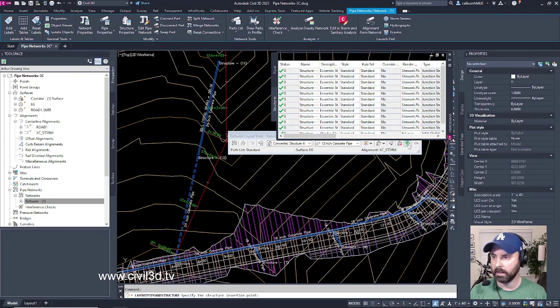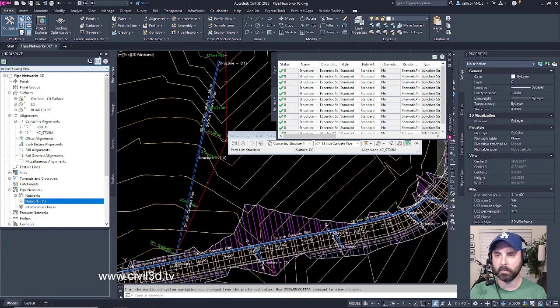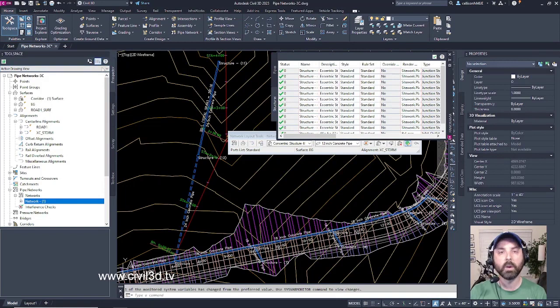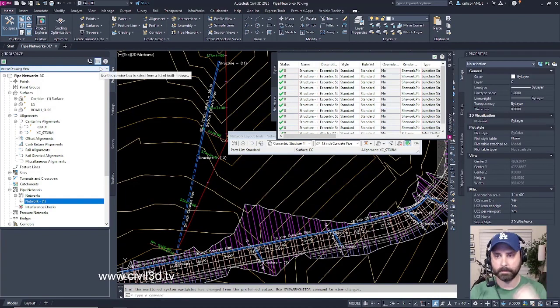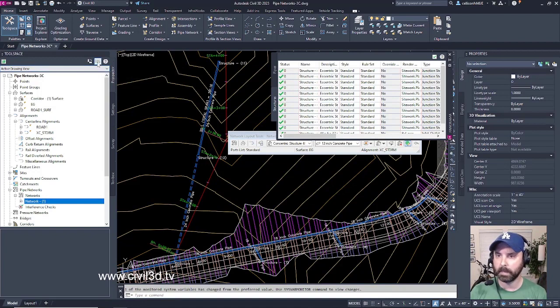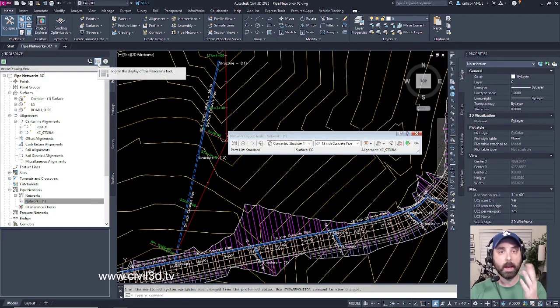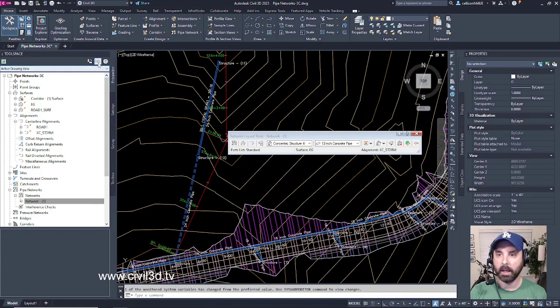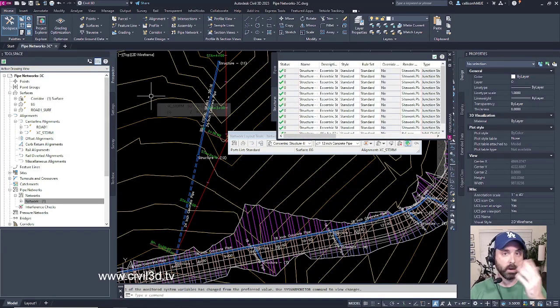Go ahead and select this, and you'll see that in our tool space, we have this little button that's currently depressed within our tool space. This is what's known as the Panorama Palette. If I click this once more, that palette will disappear. If I click it again, then it'll bring it back up.